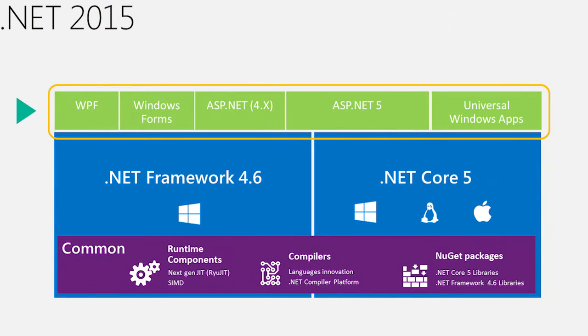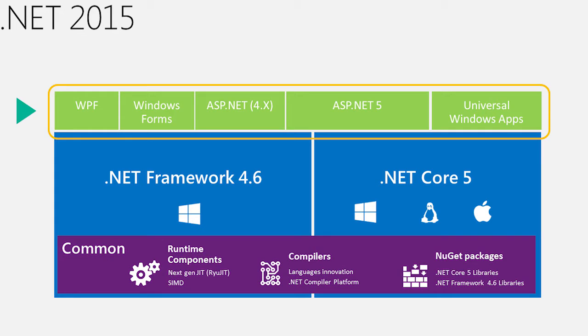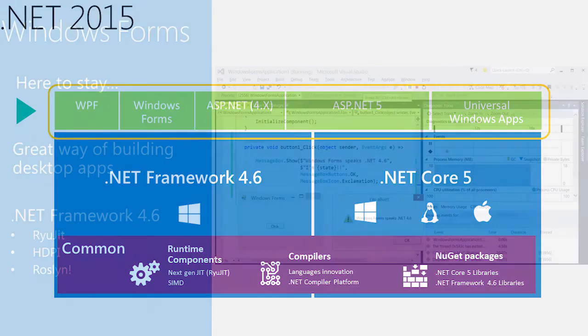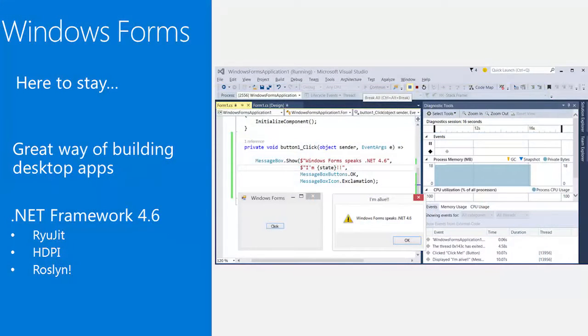If we move up a little bit and talk about the application types that sit on top of these runtimes, we see that there are a number of different things. First, we have a couple of great desktop UI presentation stacks. Windows Forms is a great UI platform for building Windows desktop applications. It's actually probably one of the most complete platforms we have.